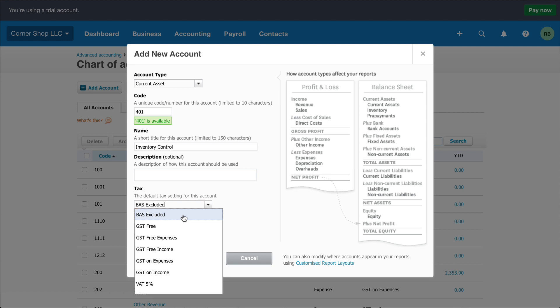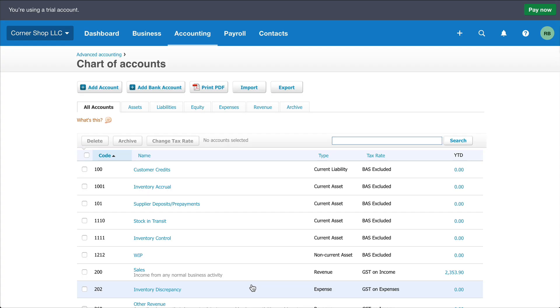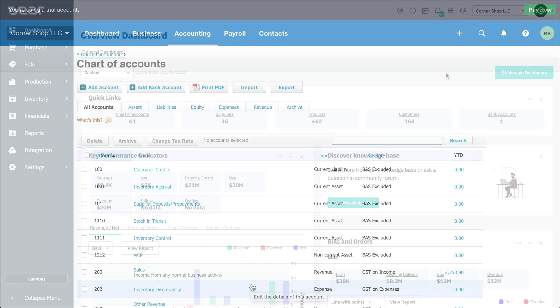Then, save your changes and move on to creating your next account. Once you've added all the relevant accounts, you can access Deer and connect it to Xero.